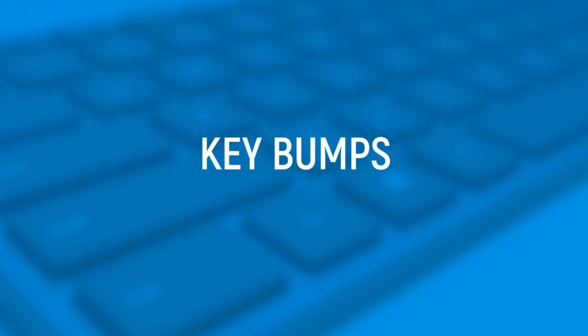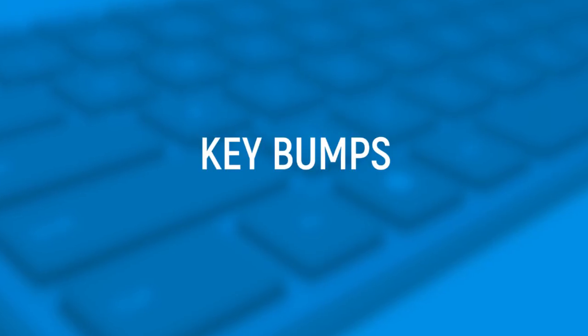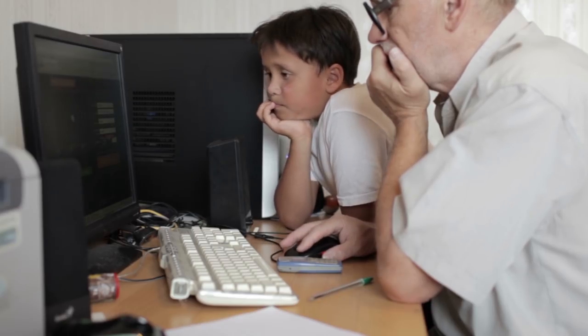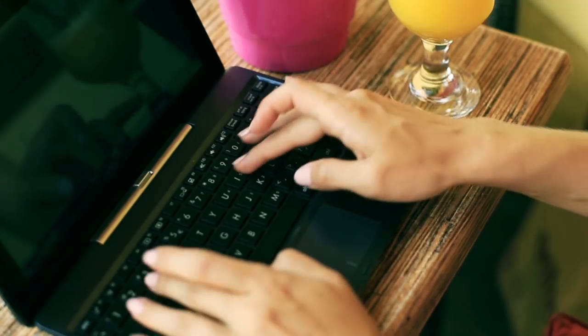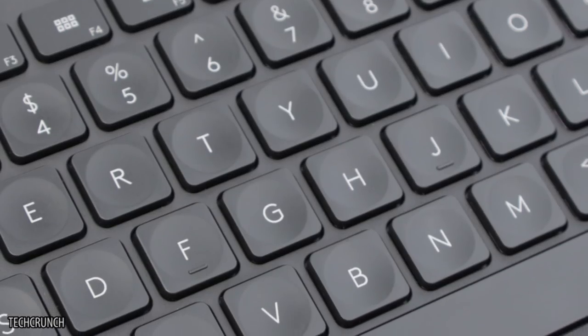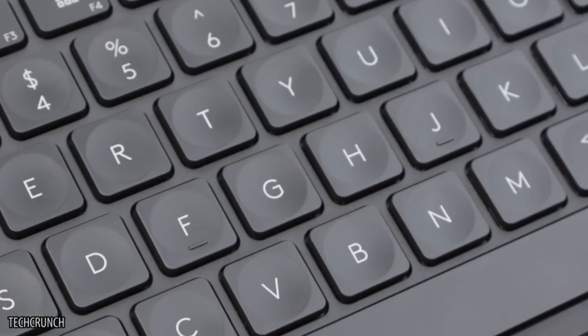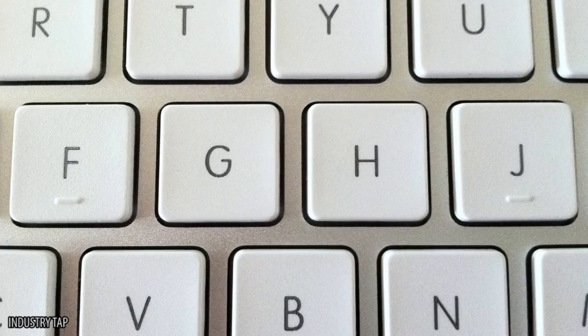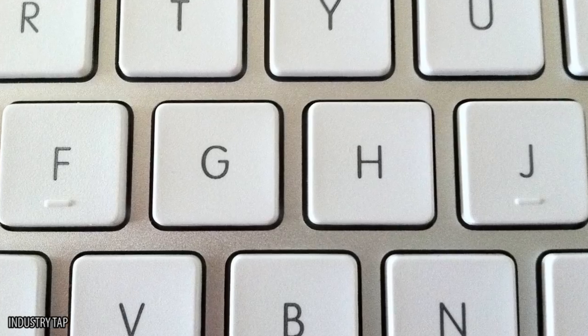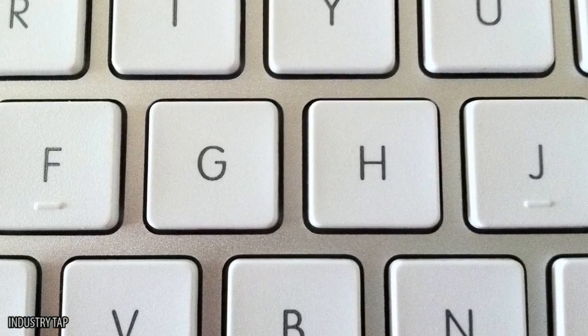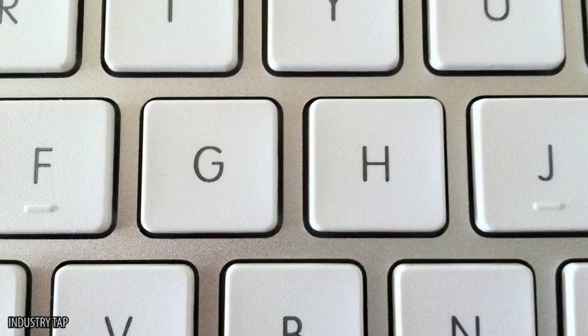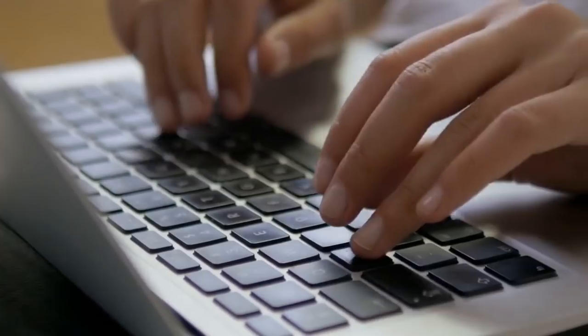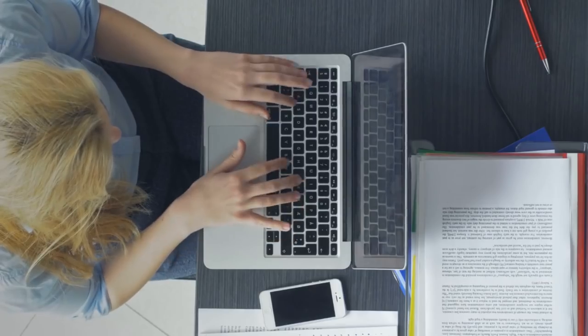Key bumps. If you're on your computer right now, place your hands on the keyboard. You should feel a small ridge on both the F and J keys with your index fingers. Those are there on purpose to help you orient your hands to the proper position when you start typing. Even if the letters have been scraped off your keys, this trick will help you put your hands in the right place.